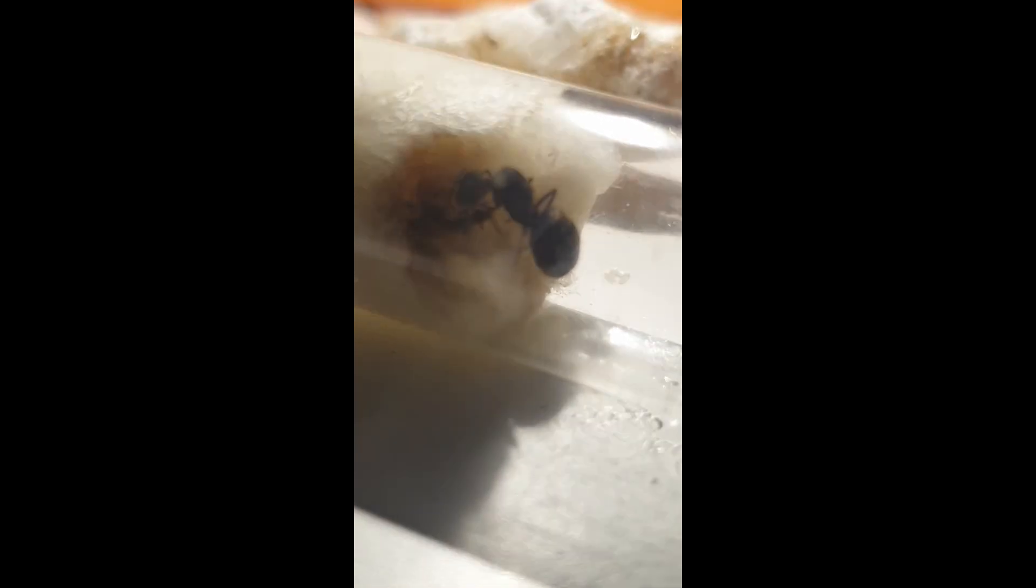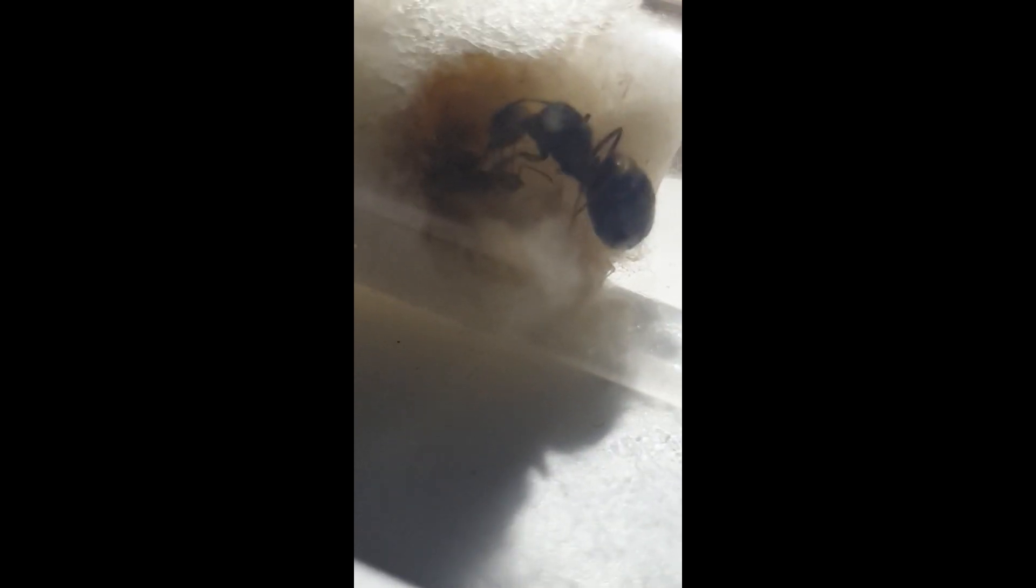In this video we're looking at Isaac's queen ant. As you can see here, the queen has a singular worker even though it has been in this test tube setup for over a year now, well almost a year.